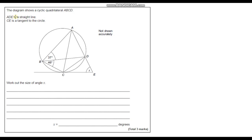The diagram shows a cyclic quadrilateral ABCD. ADE is a straight line, and CE is a tangent to the circle. We need to work out the size of angle X. This is quite a tricky question because there's a lot going on — lines going everywhere and lots of different angles — so just take it one step at a time.